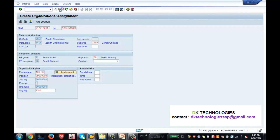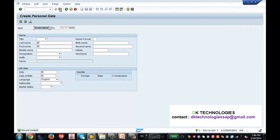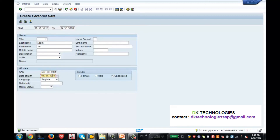Which is nothing but info type 2, coming as per the info group which we defined. So let us give the last name as Adam, first name as John, and give the SSN 678-99. The date of birth is 01-01-1977. Give some details and press Enter, then save it. Keep in mind only this info type will have the start date which is equal to the birth date - only info type 2.